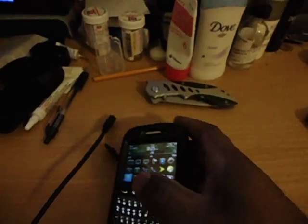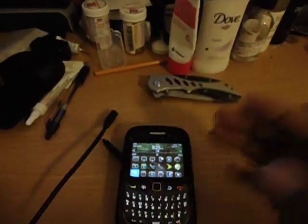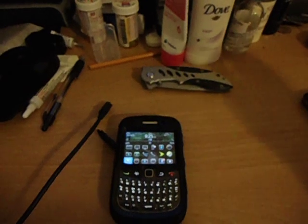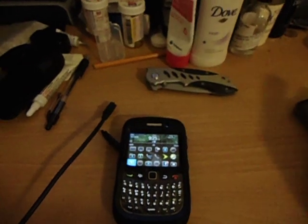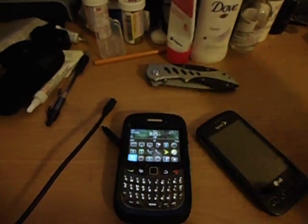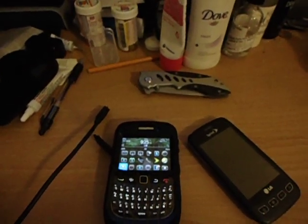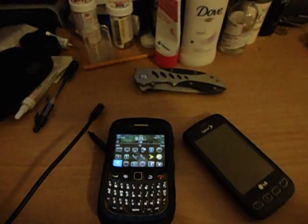No excuses and crying and complaining about losing all your numbers. I just showed you how to do it in under three minutes. I'm out.